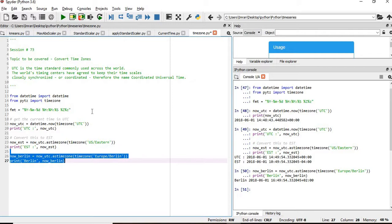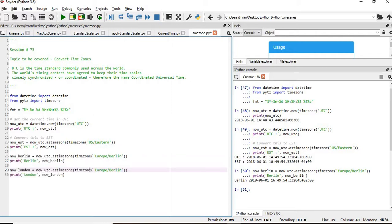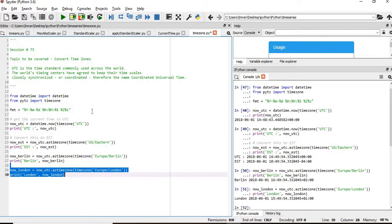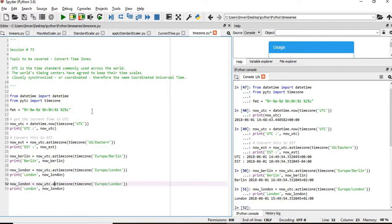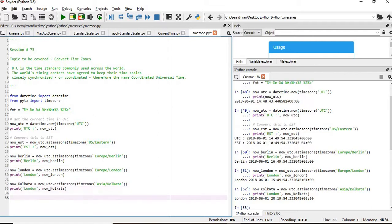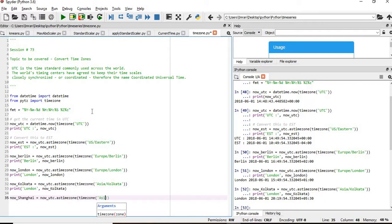Now if you want to see the time of London, London also comes under Europe. So the current time of London is this. I will check the current time of Kolkata. Kolkata comes under Asia. Now if I want to see the time of Shanghai, it also comes under Asia.